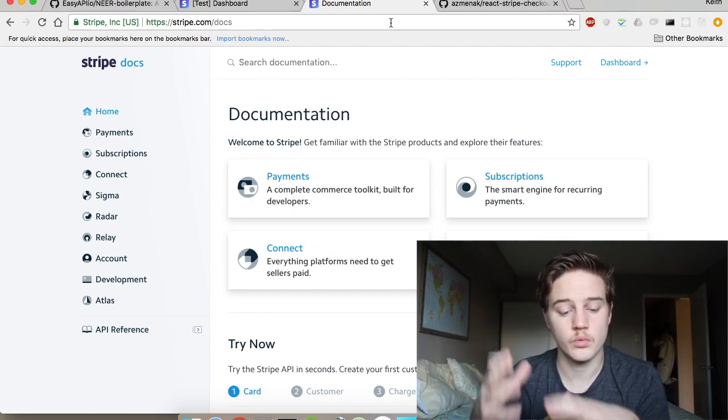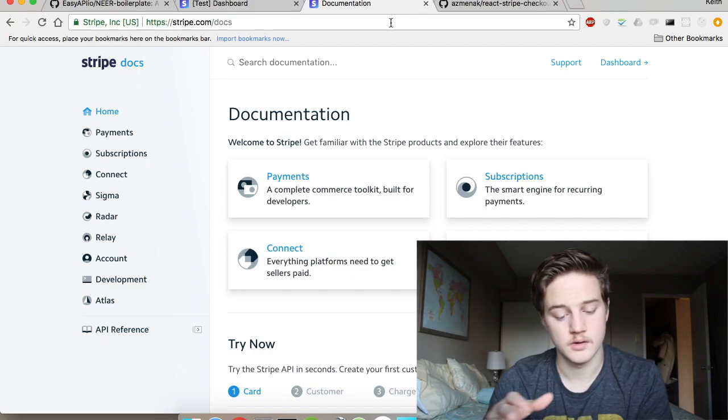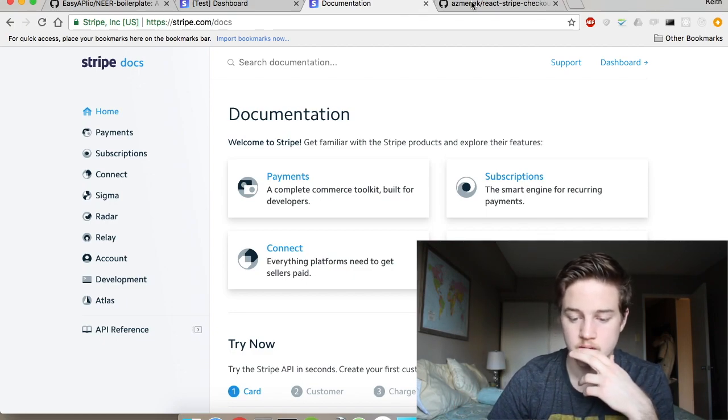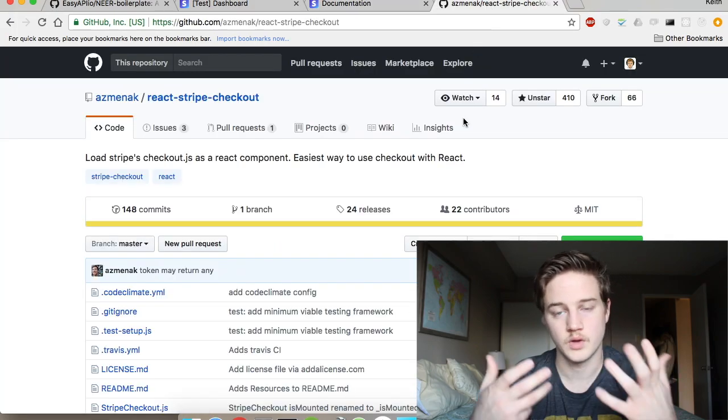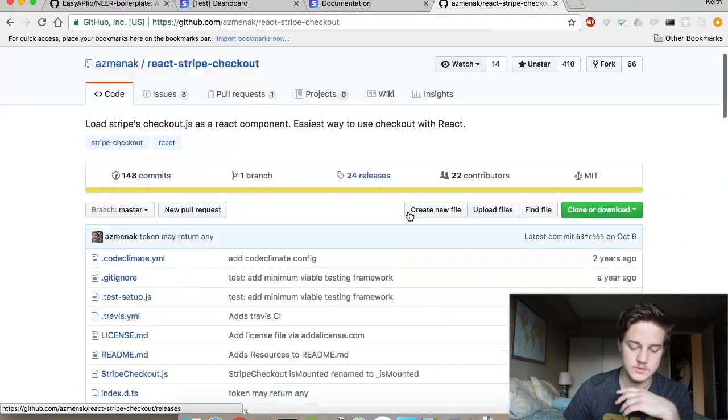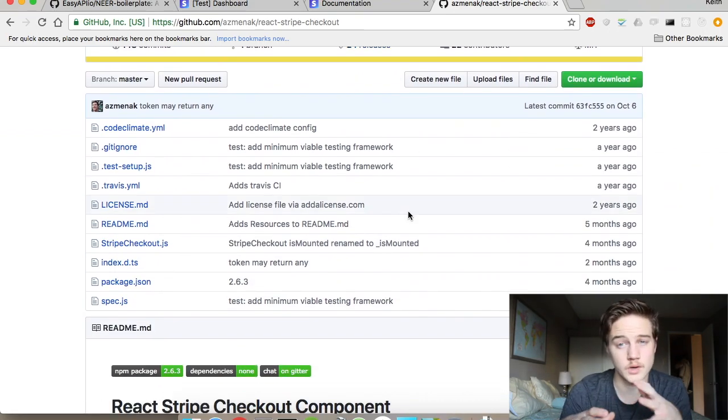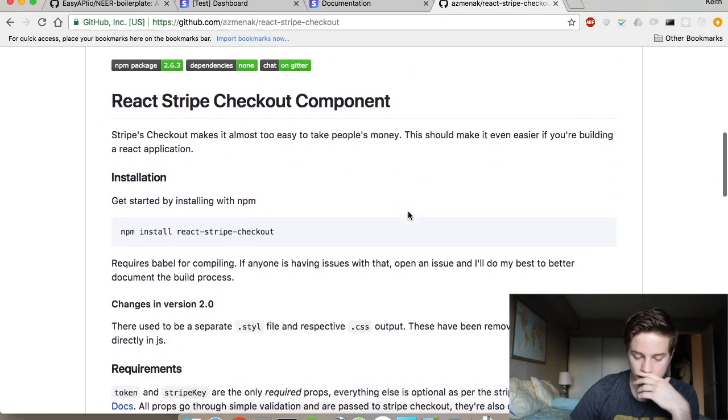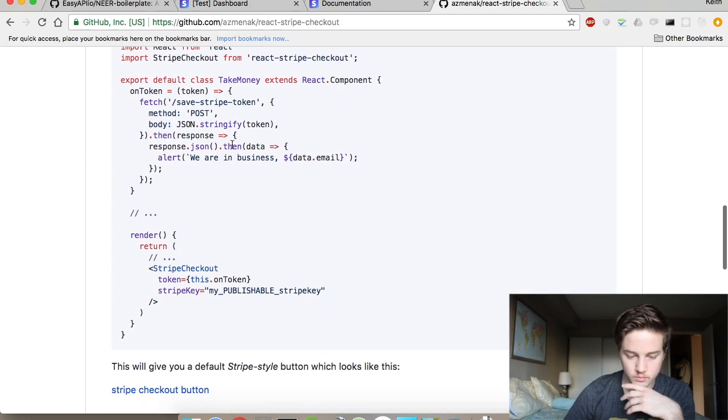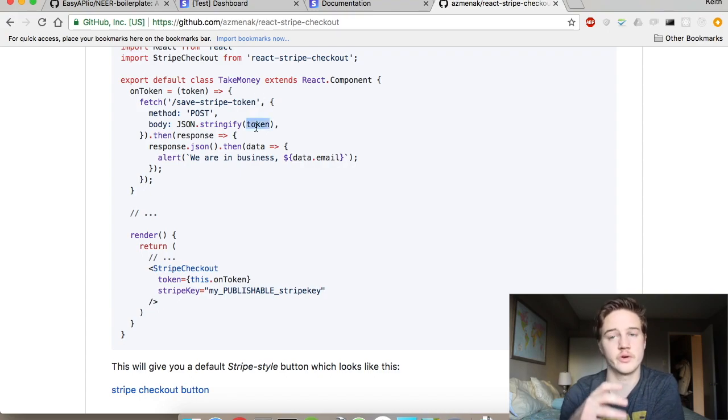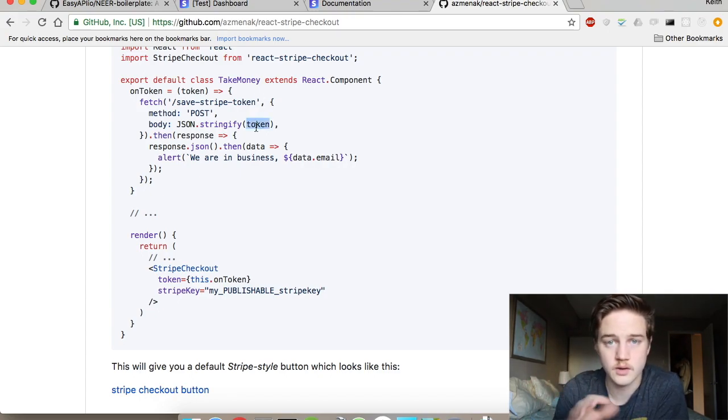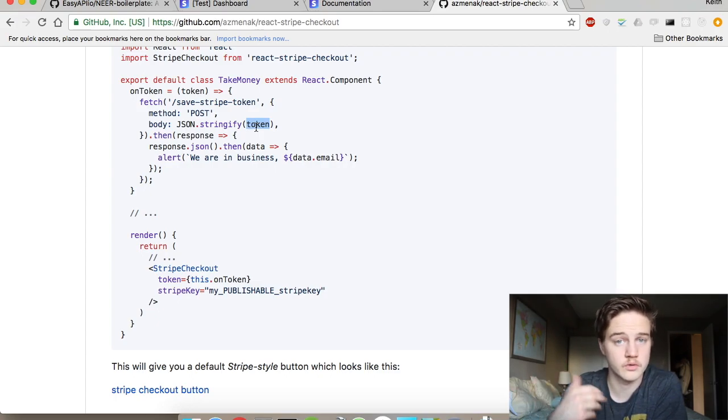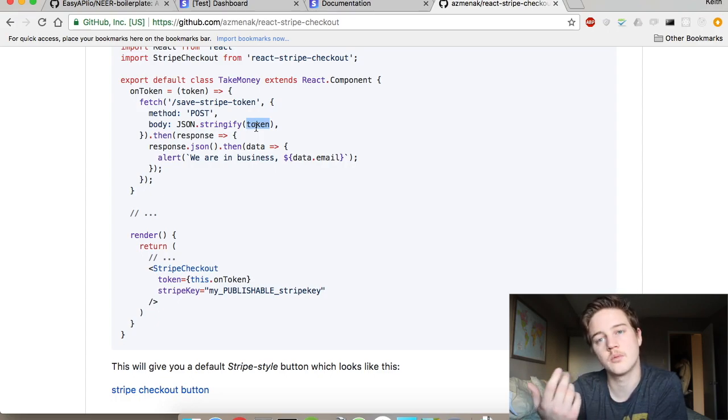But they do it all from a developer standpoint, so it's all via an API. And so what we're going to do is use their SDK to ping their API with this information. Since we're using React as the frontend, we're going to have to use this library here, the quick checkout for React. We need it just because we need this token item. You can generate this token in JavaScript lots of ways.